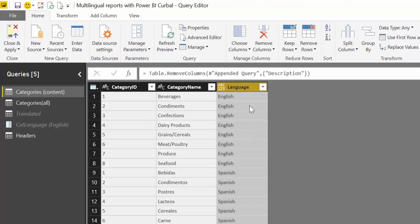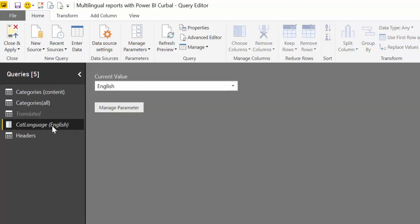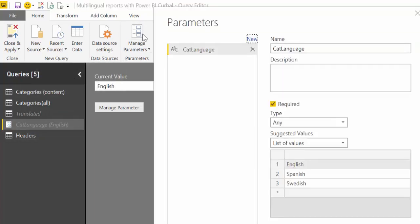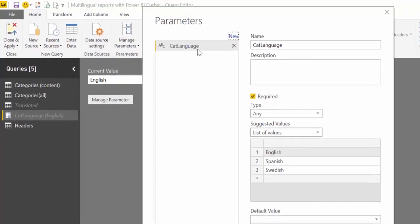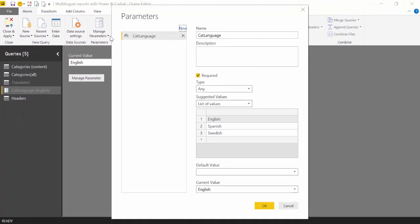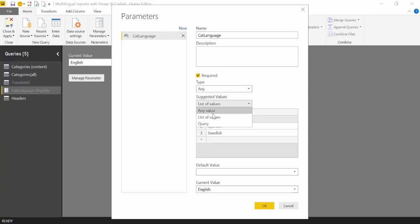So another thing that I've done also is I've created a parameter. To create a parameter, you just click here, manage parameters and then here you click new. So I've called this parameter category language. And it's just a list of values and it contains the languages that we have. It contains the word English, Spanish and Swedish and the current value is English. So nothing strange there.